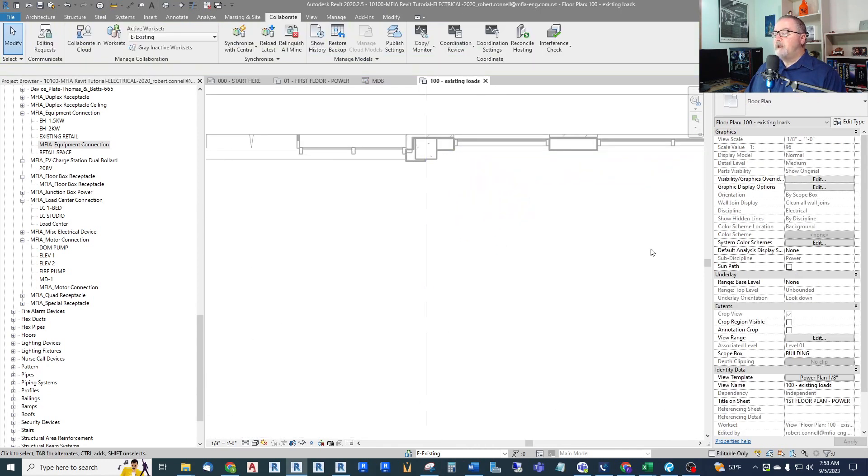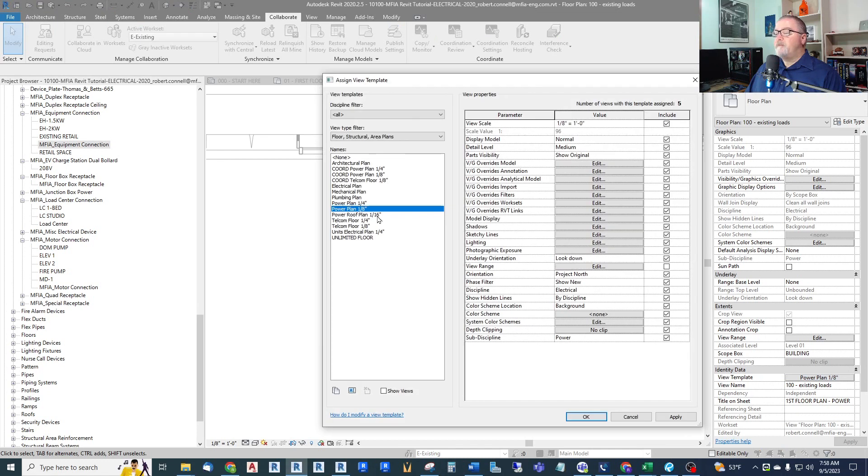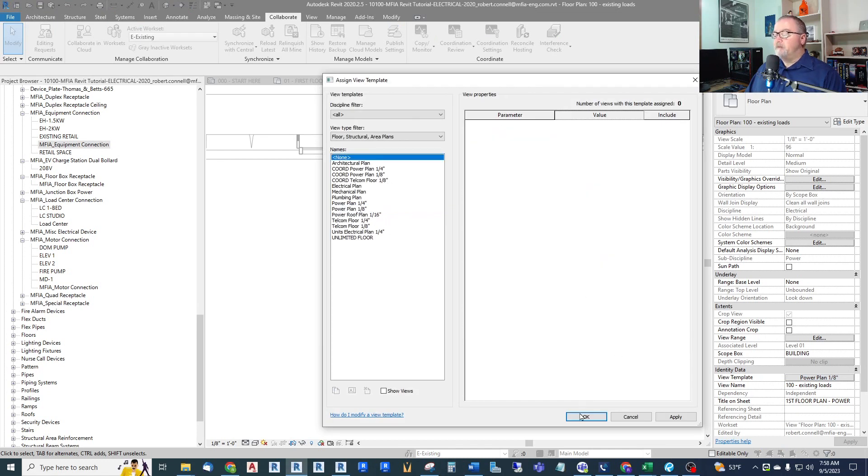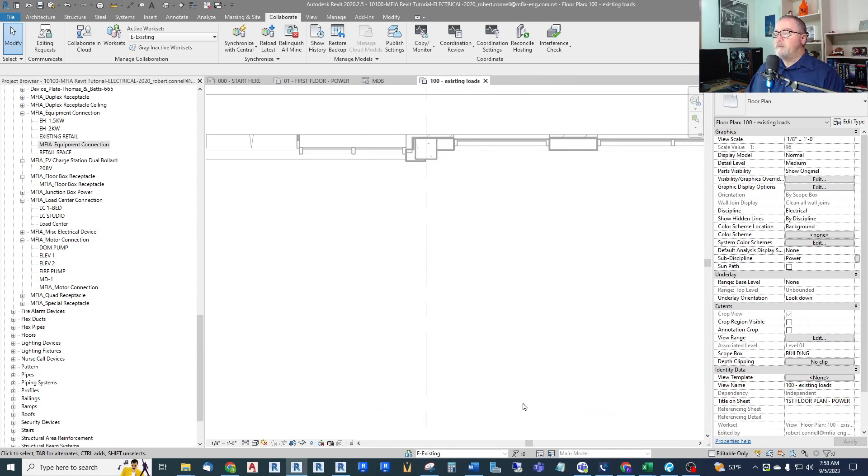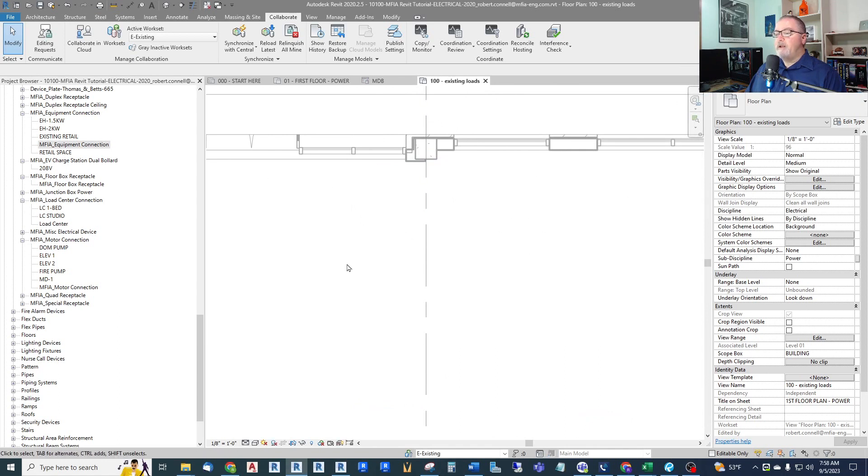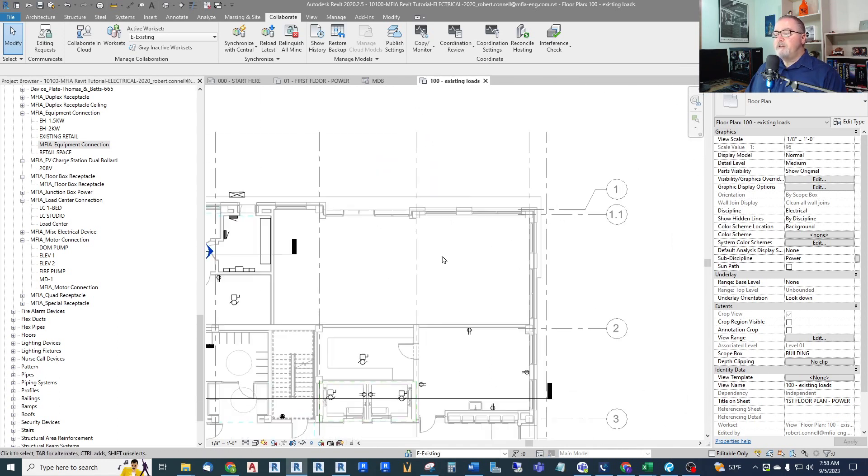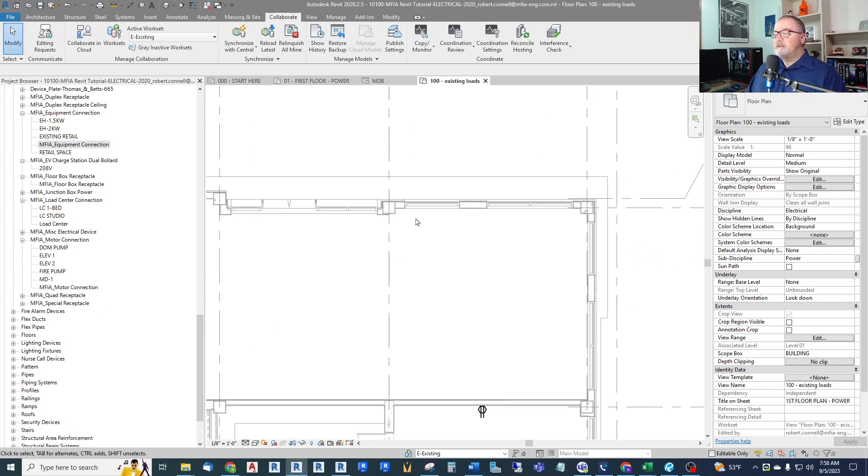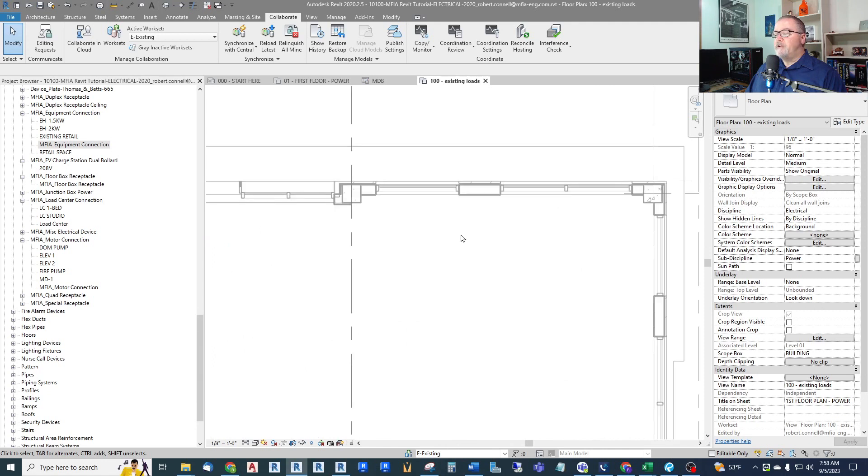It won't show up and the reason for that is I did not include that work set in this plan. I need to get out of my power plan view template. And I'm just going to say none for this. I don't need a separate view template for a one-off plan. If I was doing this on multiple floors, then I might create a view template for my existing plan. But in this case, it's just one floor, one area. I don't need that.